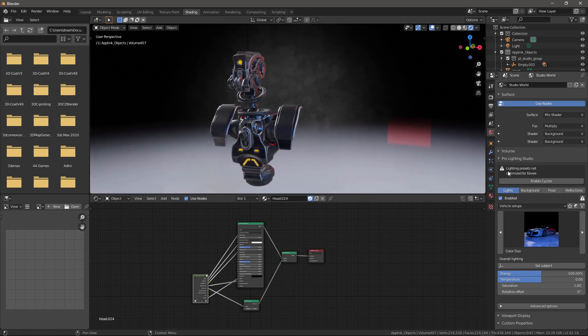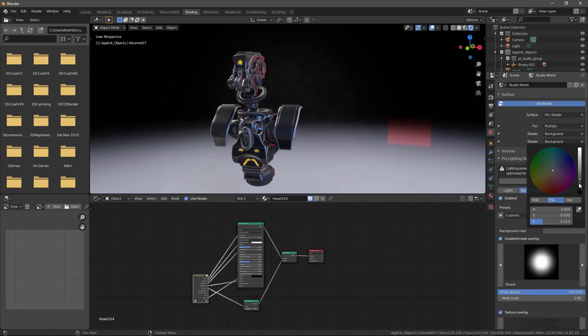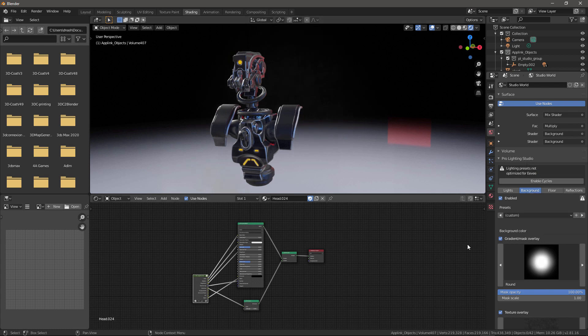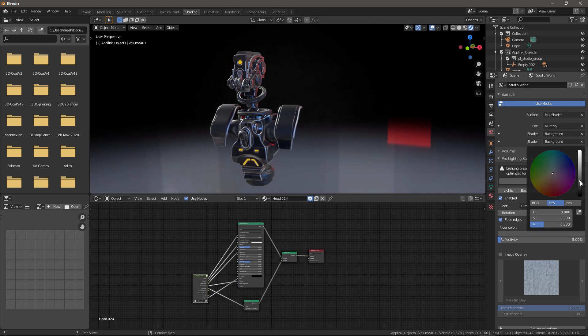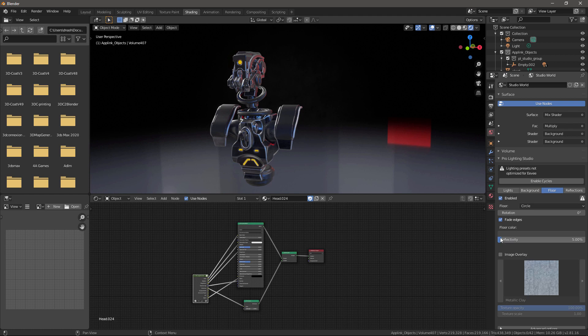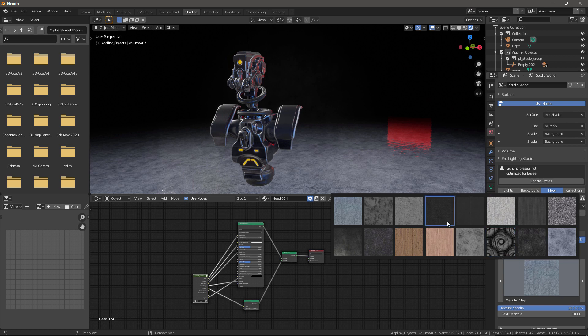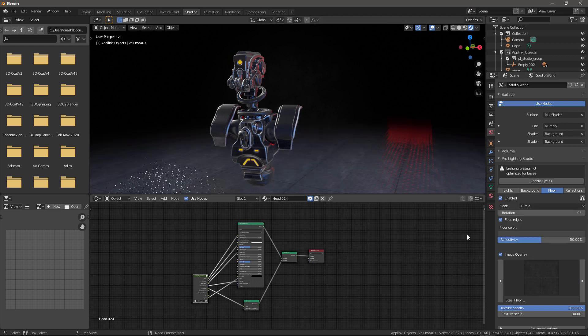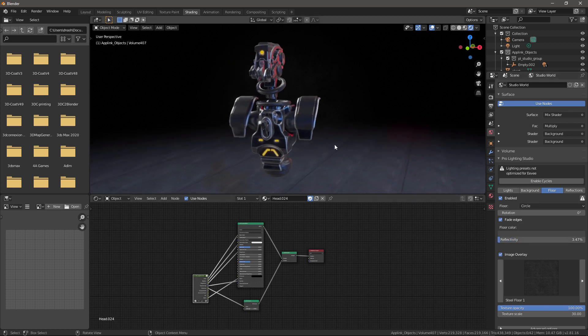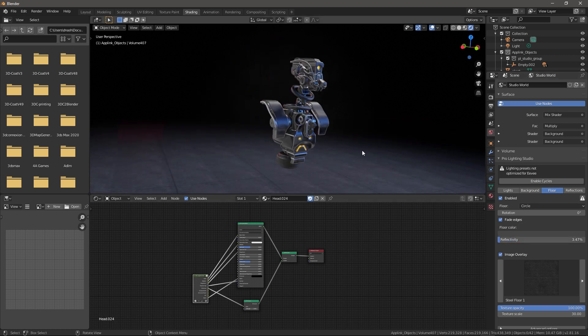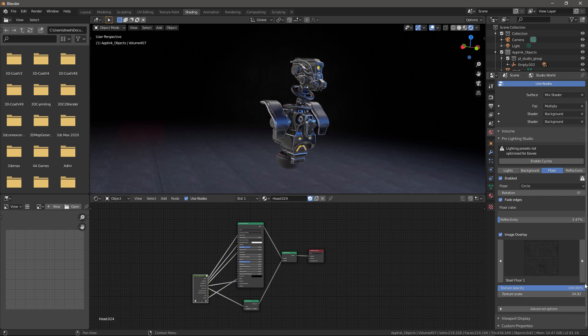I'll need to make some adjustments to the background. Background color. Let's darken it up a bit. There are four. And adjust the reflectivity. There we go. We can also use an image overlay if we want. Choose something like that. And scroll down the texture scale.